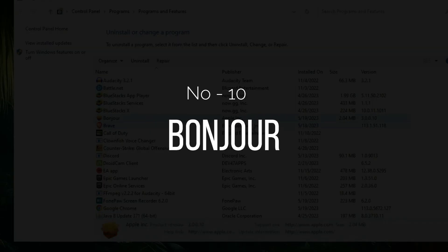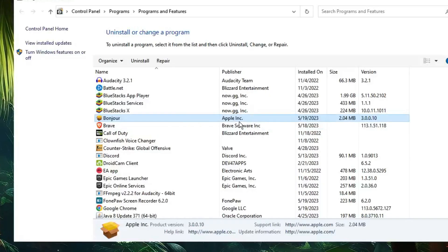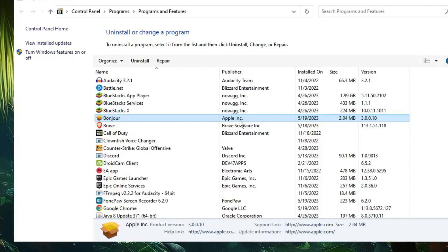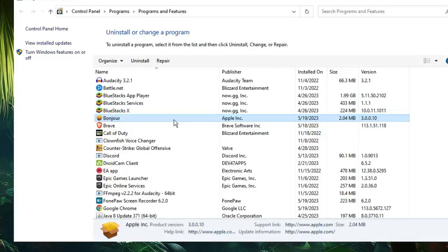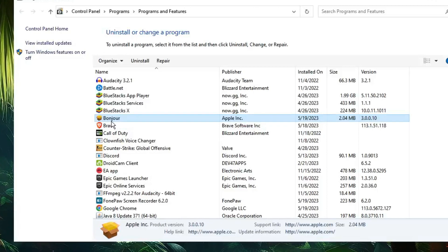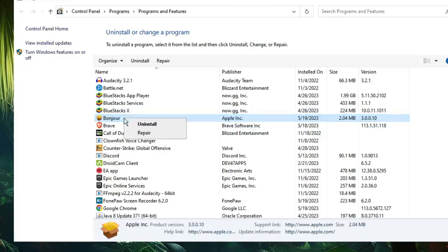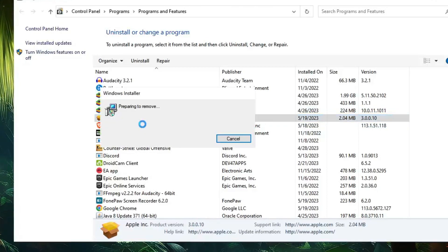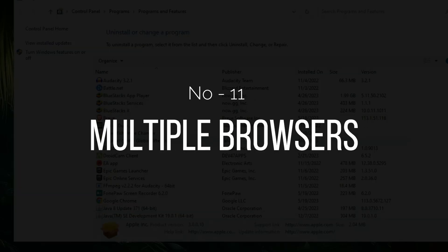Next we have Bonjour, which is another popular application from Apple. Almost every Windows user has this application installed, and most people have never even used it. If you find Bonjour in the list, just right-click and uninstall it.